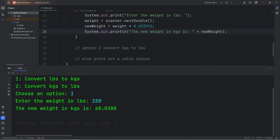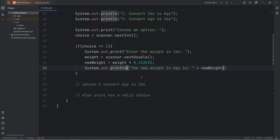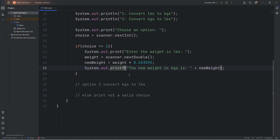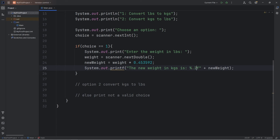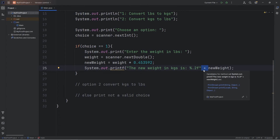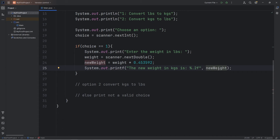If you would like to limit the amount of digits that display after the decimal, you can use a printf statement instead of println. Where we would like to insert a value or variable, we'll use percent. Since we're displaying a double, we'll use f — meaning floating point number. To display two digits after the decimal, we'll use 0.2, or 0.1 to display one digit depending on your preference. Replace the plus with a comma — we're inserting this variable at this placeholder.